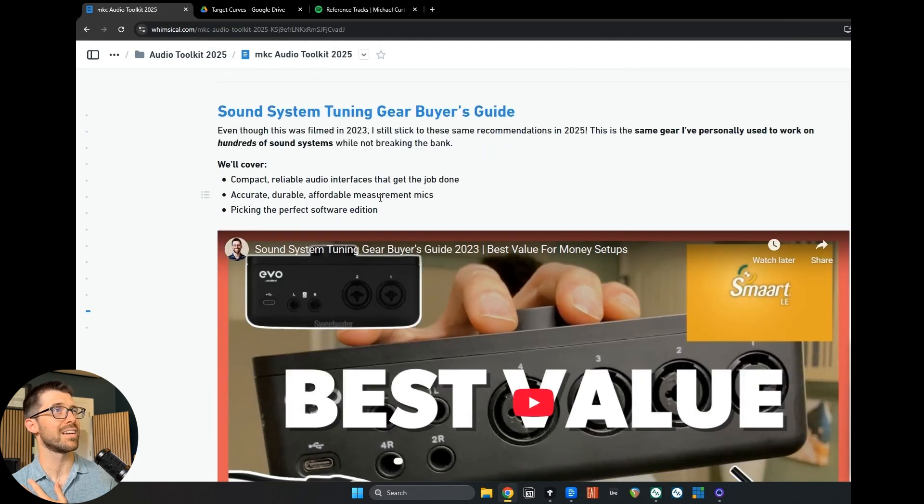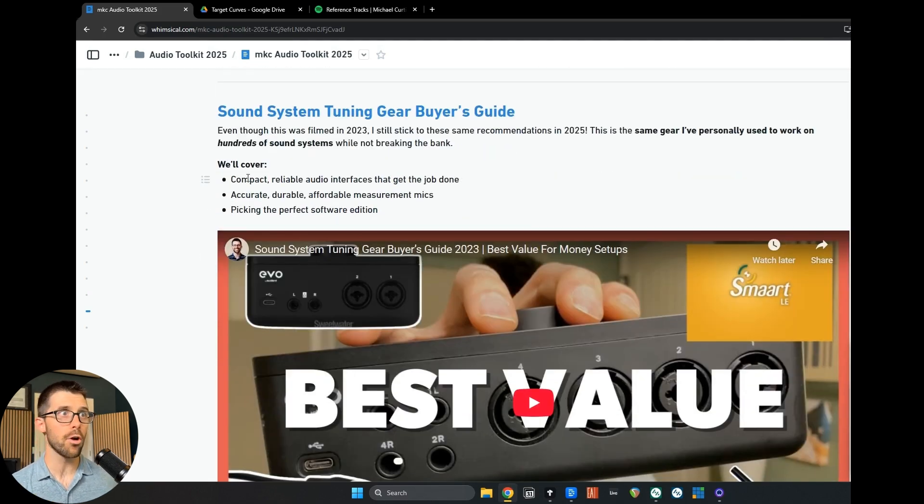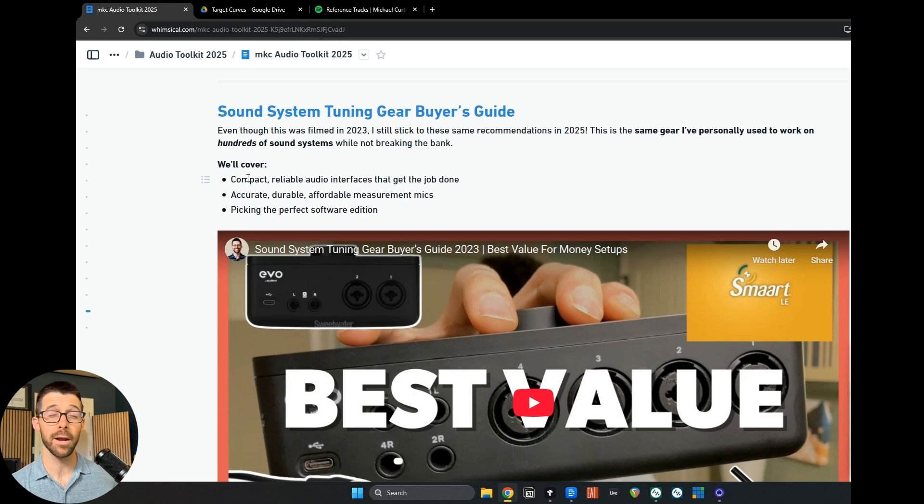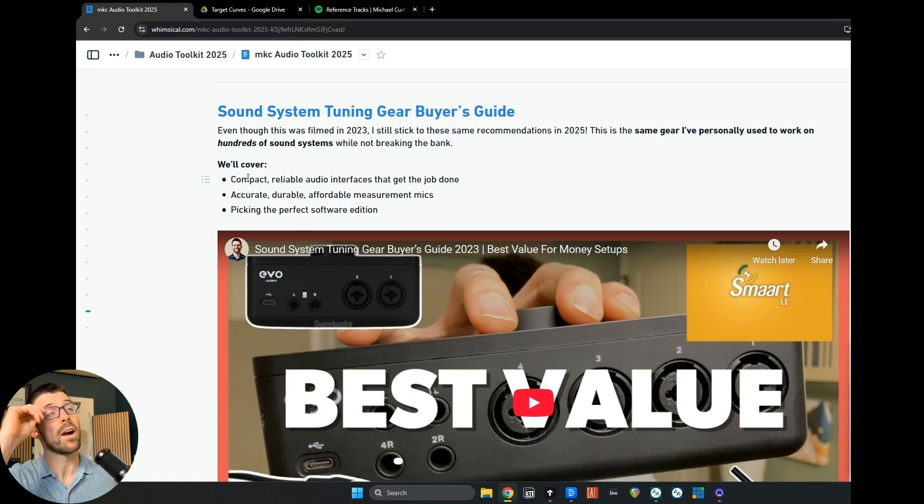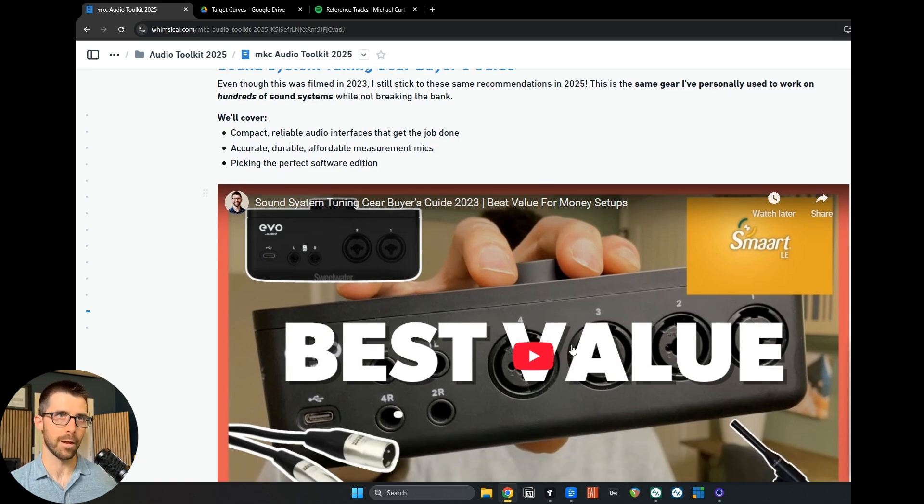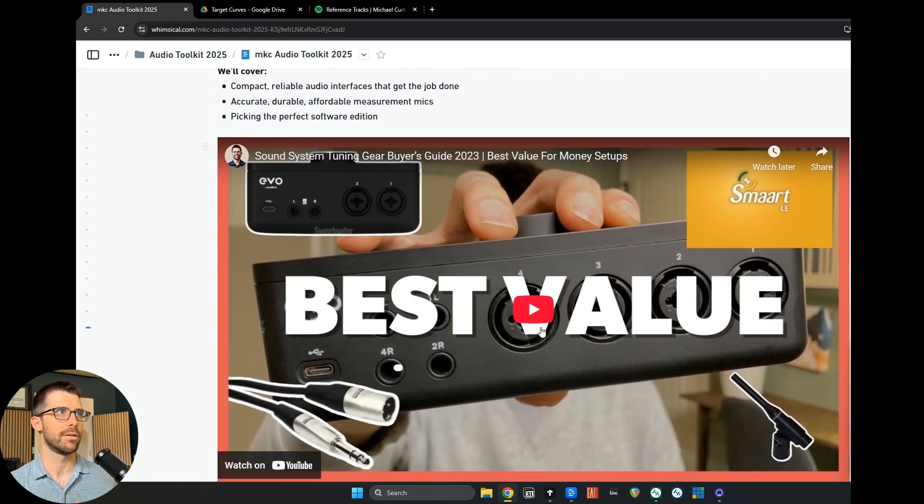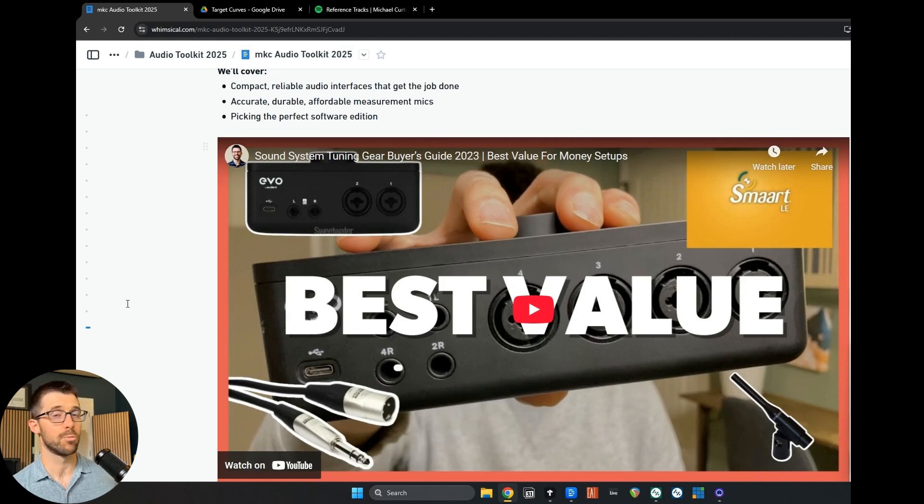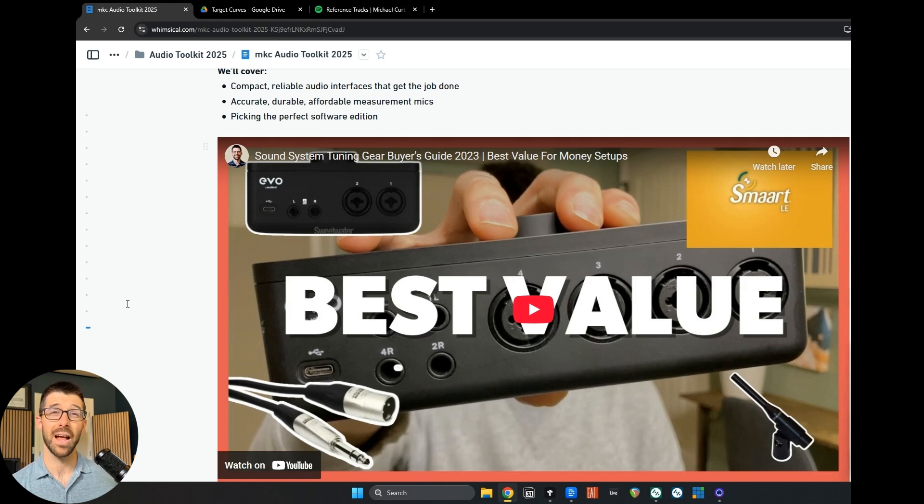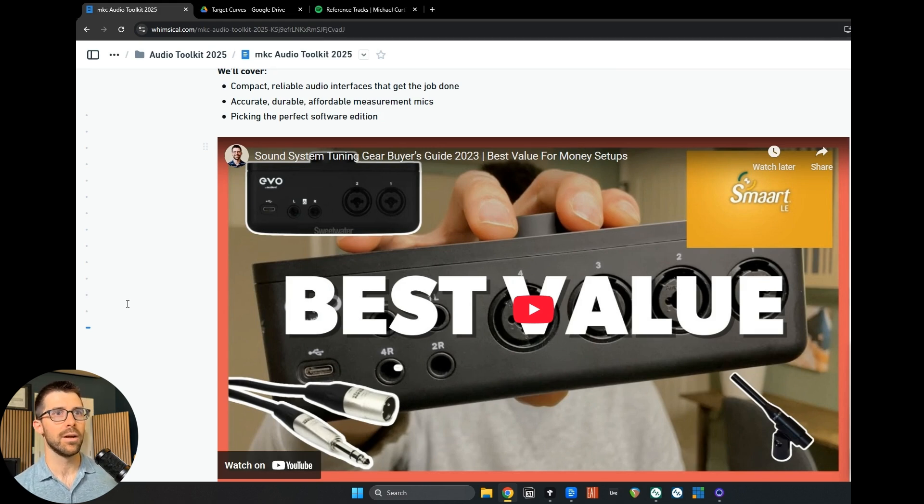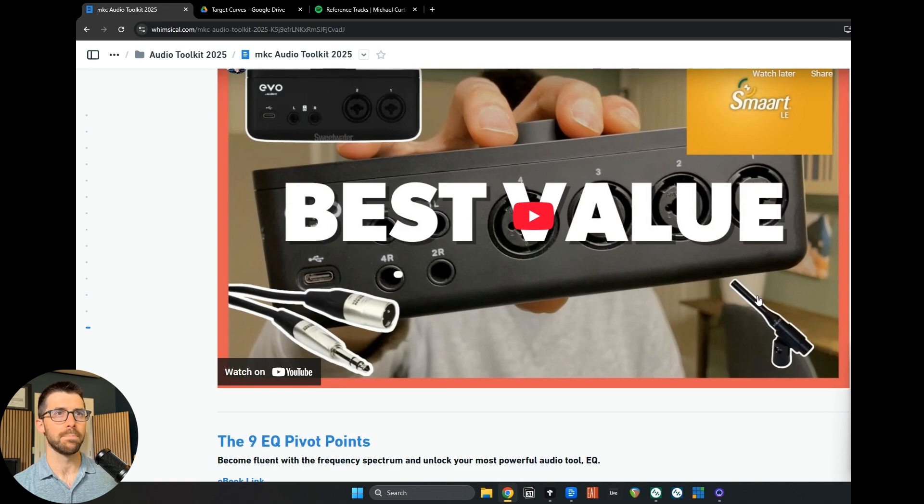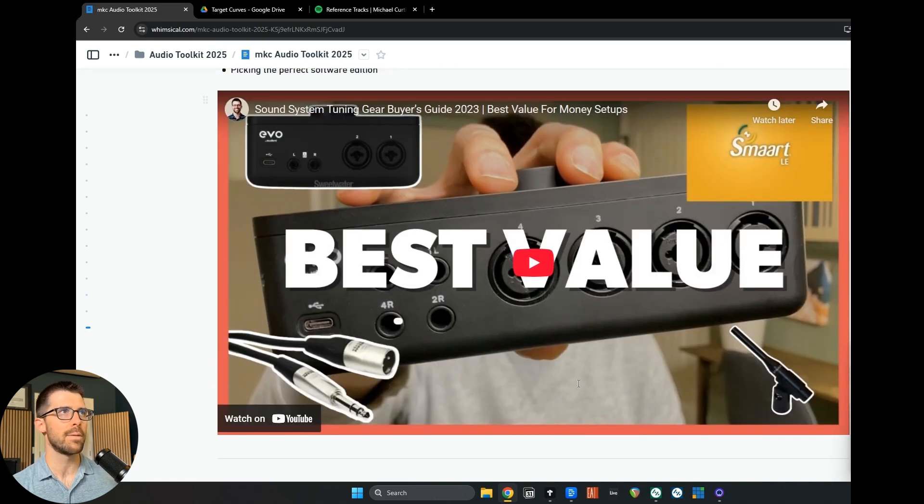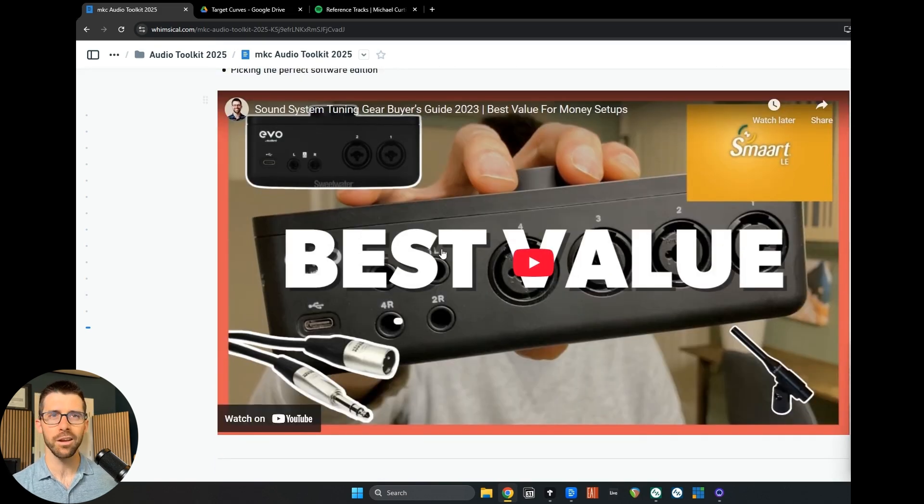Now moving on to the Sound System Tuning Gear Buyer's Guide. So if you're looking to get started, you think like, okay, do I need the $800 Earthworks microphone or can I get away with the $99 Behringer or it's even cheaper now? What interface do I need? So I filmed this in 2023, but this is the gear that I still use in my Pelican. And I would still advise anyone to do the same if they're looking to get a measurement setup of their own. So where that's getting the Evo interface series, which I still use and are great. Smart LE is a great starting point if you're looking to get an analyzer, the RTA microphone from Rational Acoustics, or you get the iSynCon. Anyway, I covered that here, but I just want to make sure you really know about it.